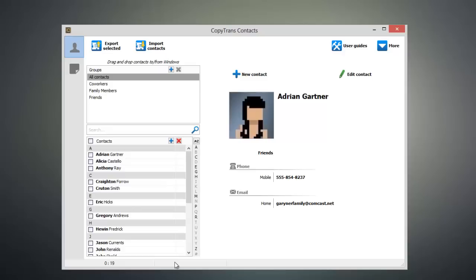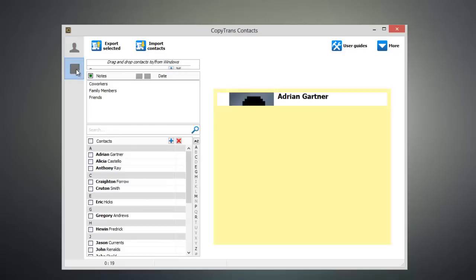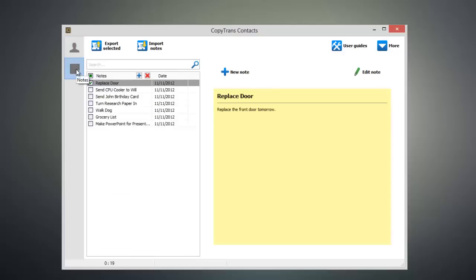Once you see everything loaded up, go ahead and click on the notes icon on the left-hand side of the program. Here you'll find all of the notes that are on your device.